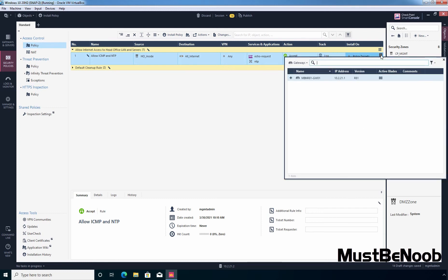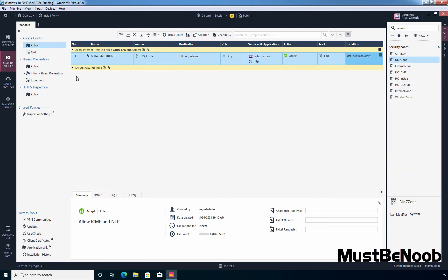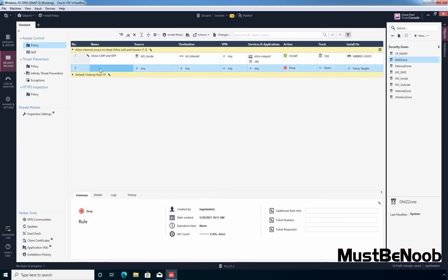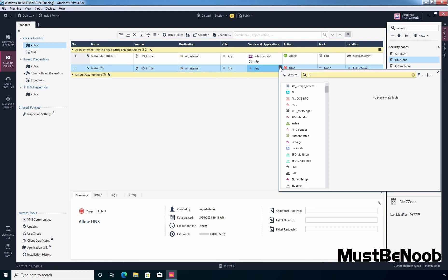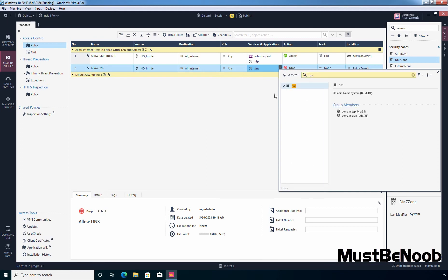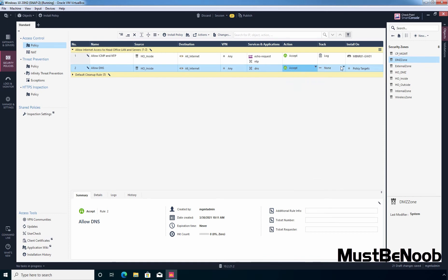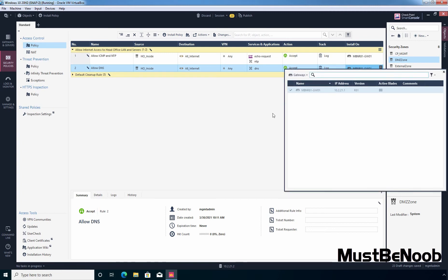Let's click the plus icon and select a security gateway — as of now we have only one, MBN R81-GW01. Let's right-click and select New Rule Below, name it 'Allow DNS'. Select HO inside and drag it in as the source. Do the same for destination. Services is going to be DNS. Action is Accept, generate Log, and add the security gateway.